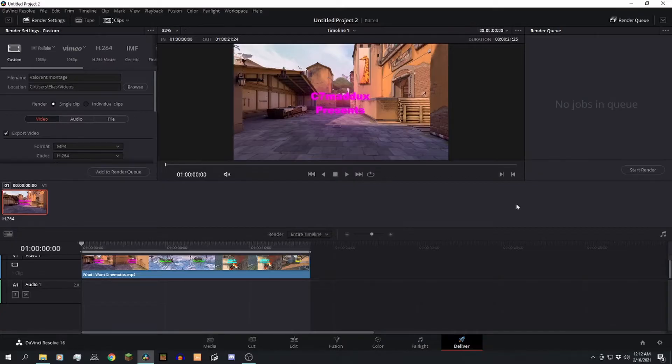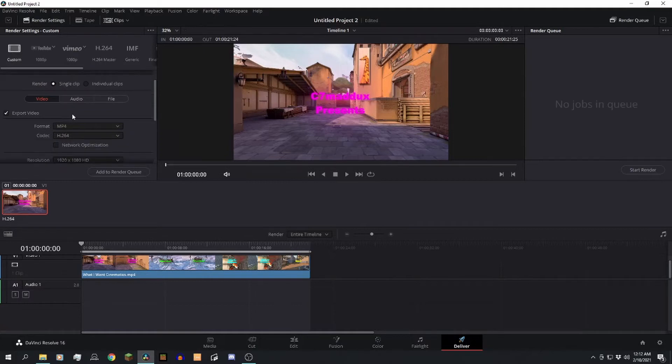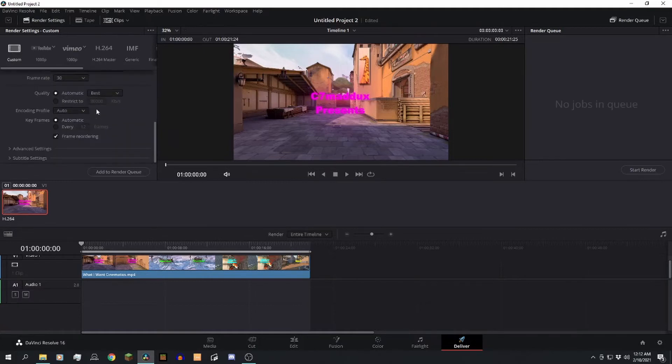Or the export page, whatever it may be. You want to scroll down after you get all your settings set up, then scroll down until you see Encoding Profile. What you want to do here is